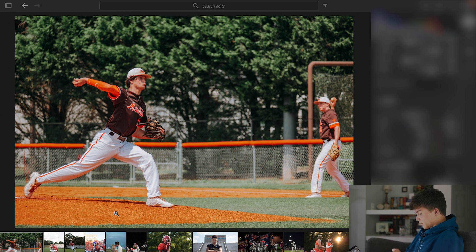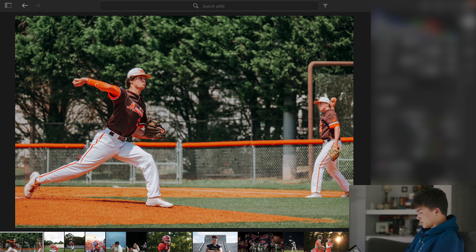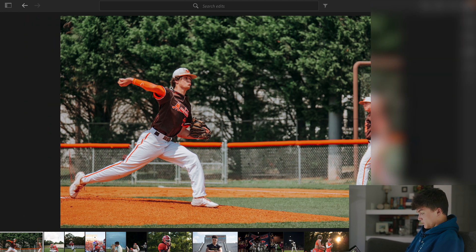Sometimes the oranges get a little bit too saturated, so I might bring that down a little bit and then bring the green. I don't like how bright that grass is so I might bring the luminance of the yellows down — sometimes the grass reads as yellow instead of green. So I bring the luminance down on that and I'm pretty happy with that right there.